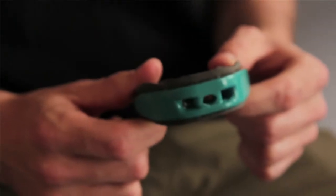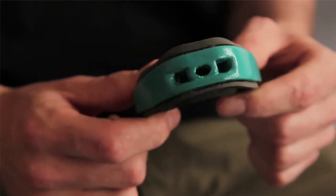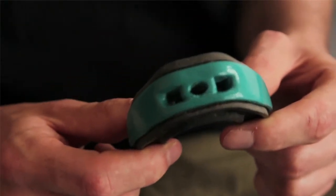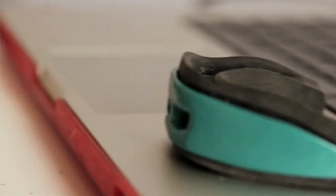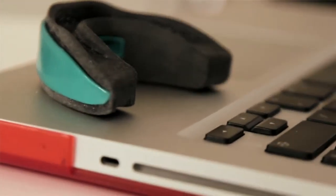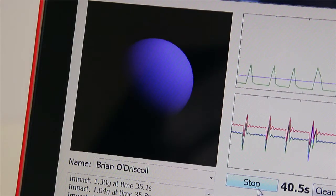The simplest way to describe my product is it's a gum shield with integrated sensors. These sensors can capture impact data during a game and wirelessly send the data back to a computer on the sideline where a member of the medical staff or a sports scientist could diagnose concussion in real time.